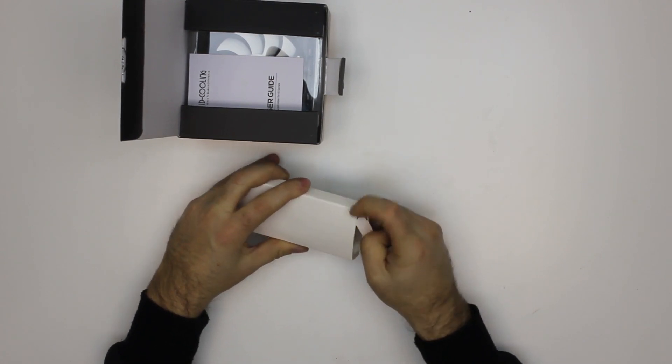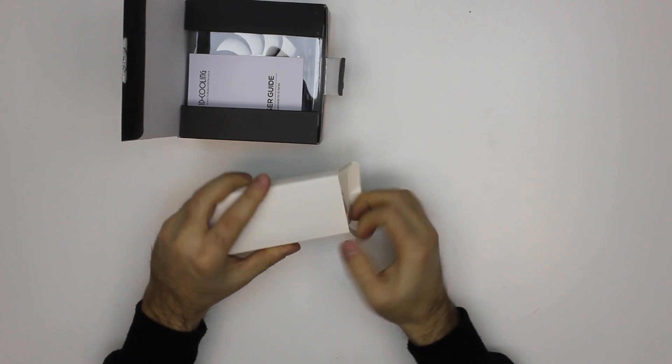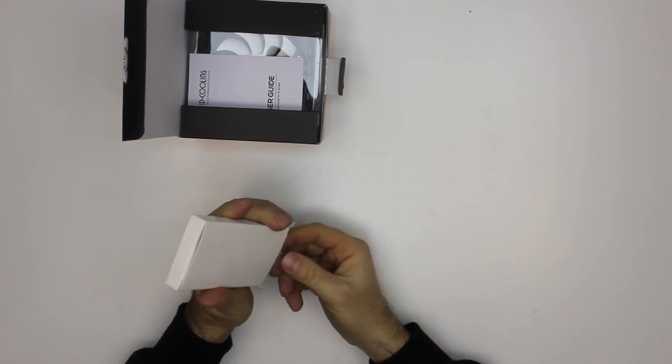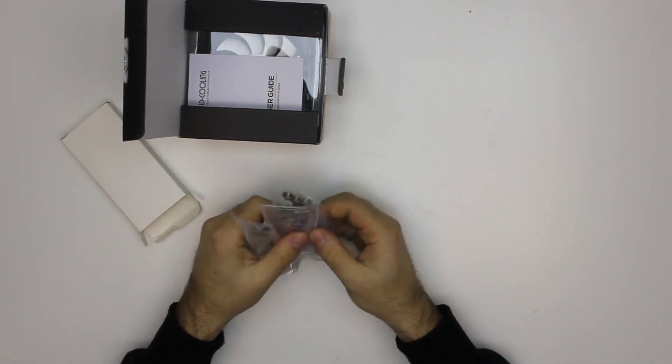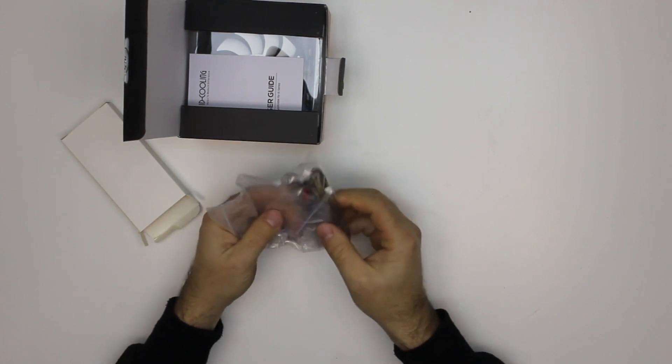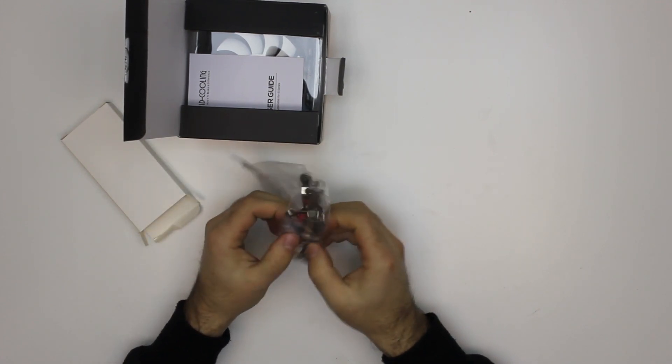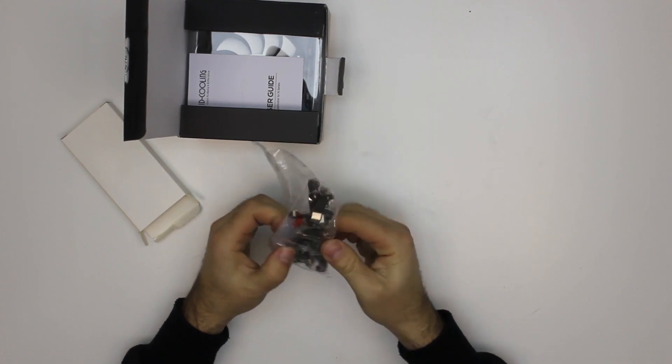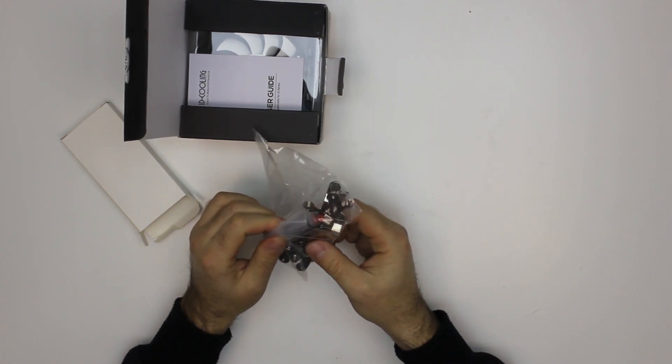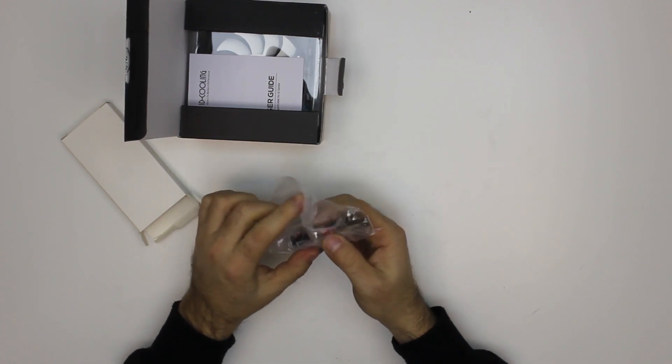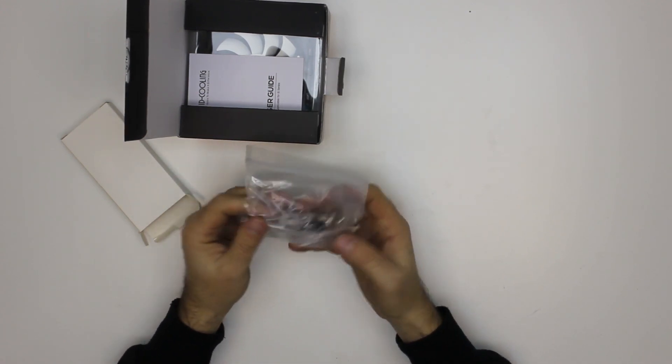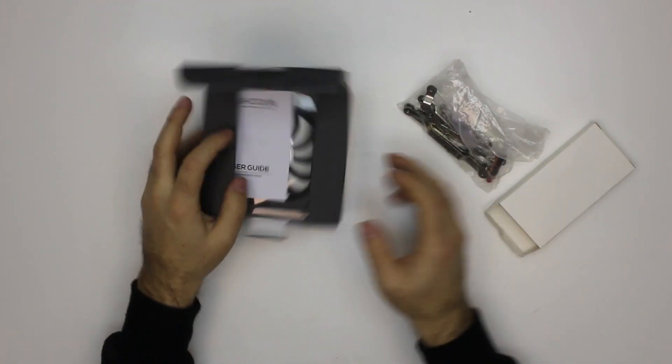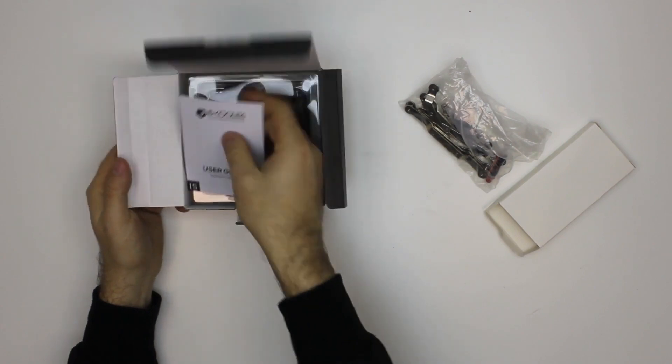I would guess mostly brackets and screws. Yep, so we have a whole bunch of brackets for Intel and AMD processors, and it also comes with a small amount of thermal paste.